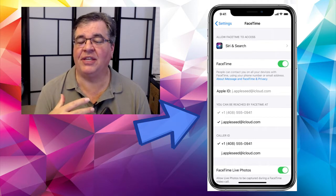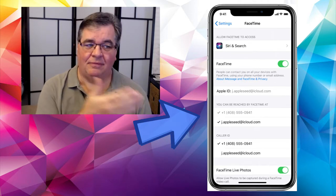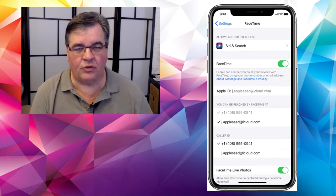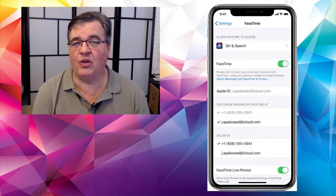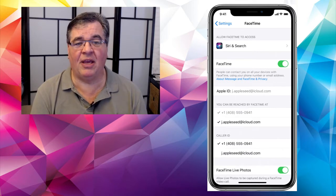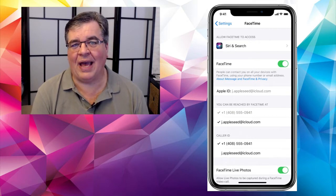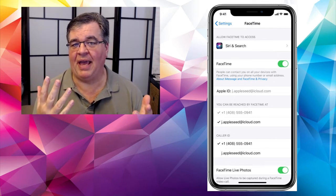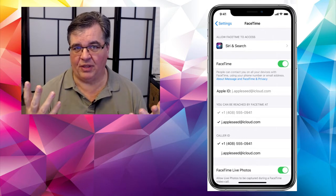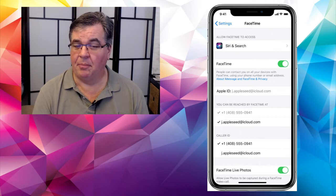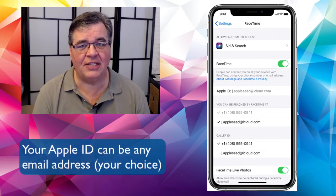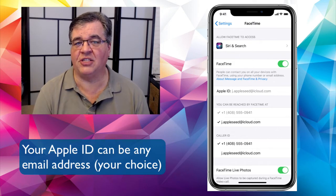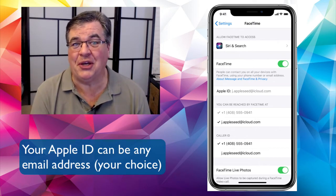If you're on an iPad that doesn't have the capability of making a phone call, you're not going to have a phone number there. But you could have email addresses — you should have at least your iCloud address. As we've talked about before, every Apple device comes with an iCloud email address. Your Apple ID doesn't have to be an iCloud address, so you could see any email address there, or multiple ones.